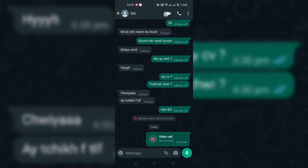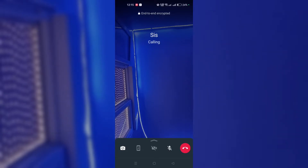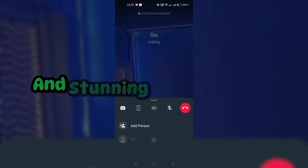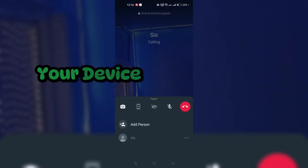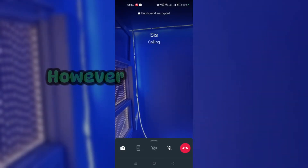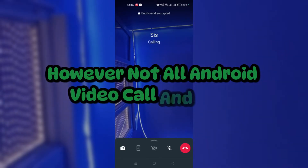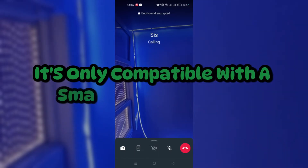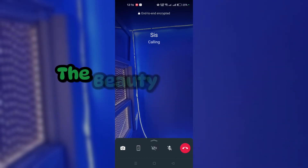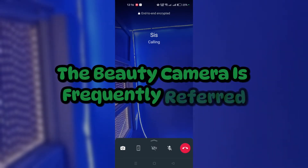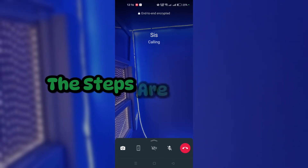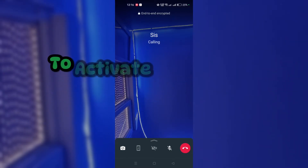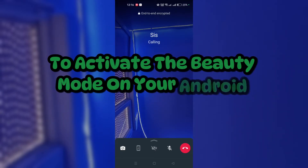With a simple setting on your Android device, your video call is ready at any time. If you want to appear more attractive and stunning on video calls, your device's beautifying settings play a big role. However, not all Android video calling apps enable this capability — it's only compatible with a small number of apps. A beauty camera is frequently referred to in the context of WhatsApp video.